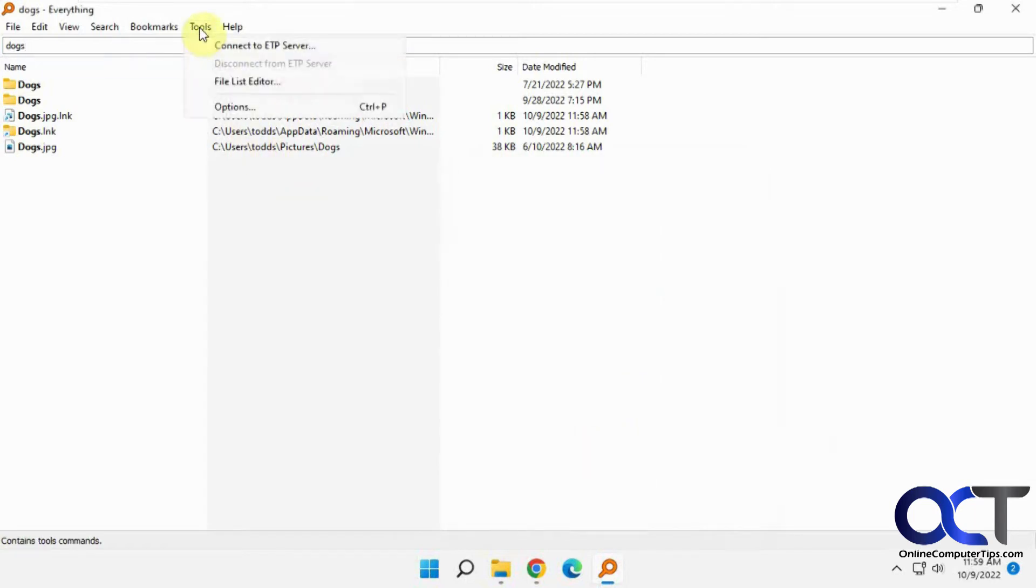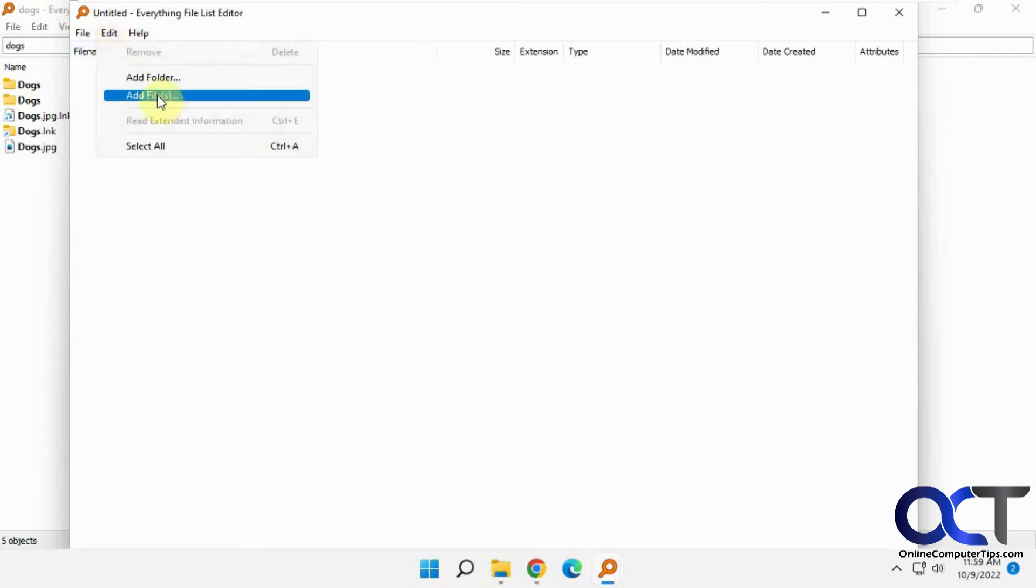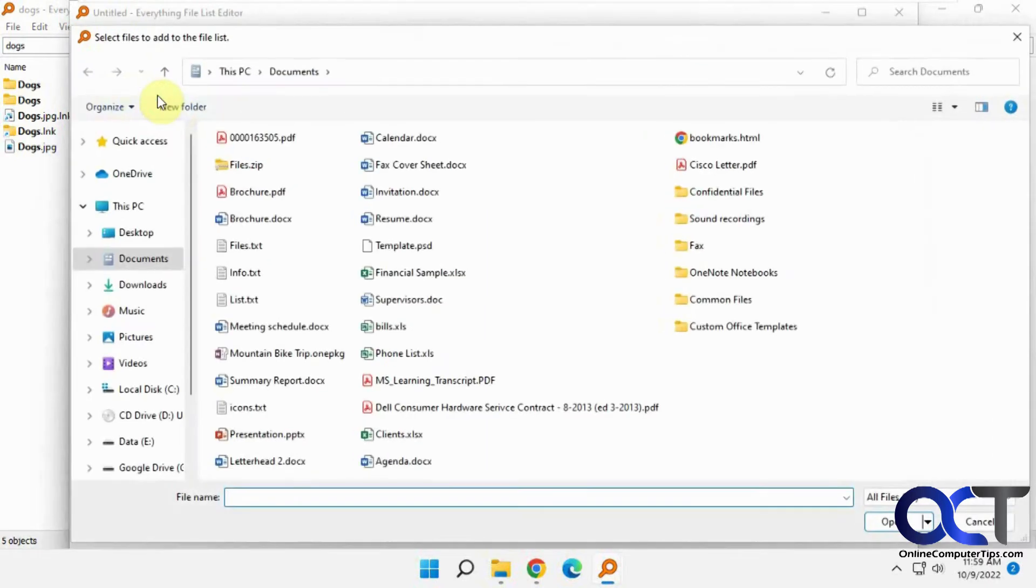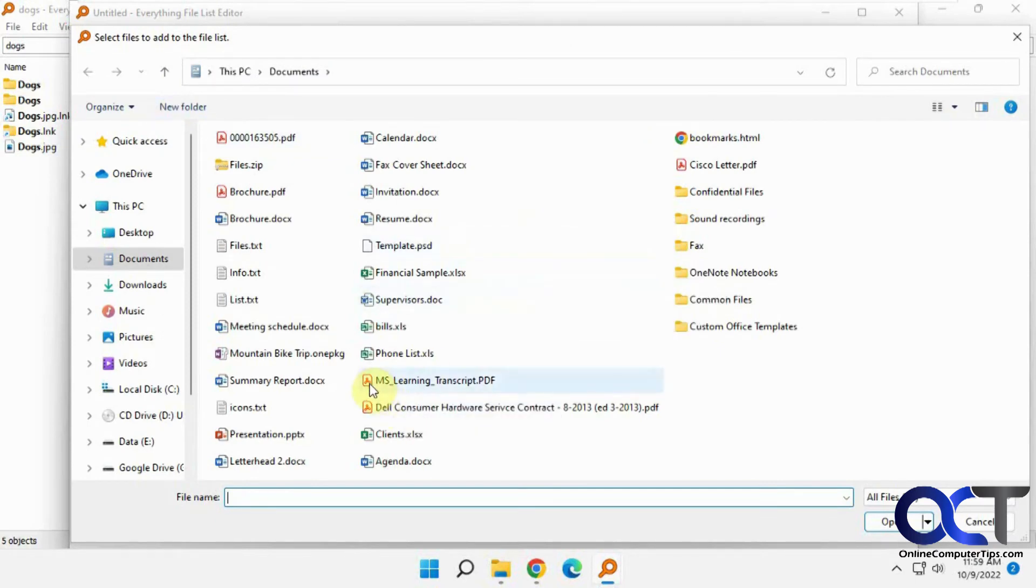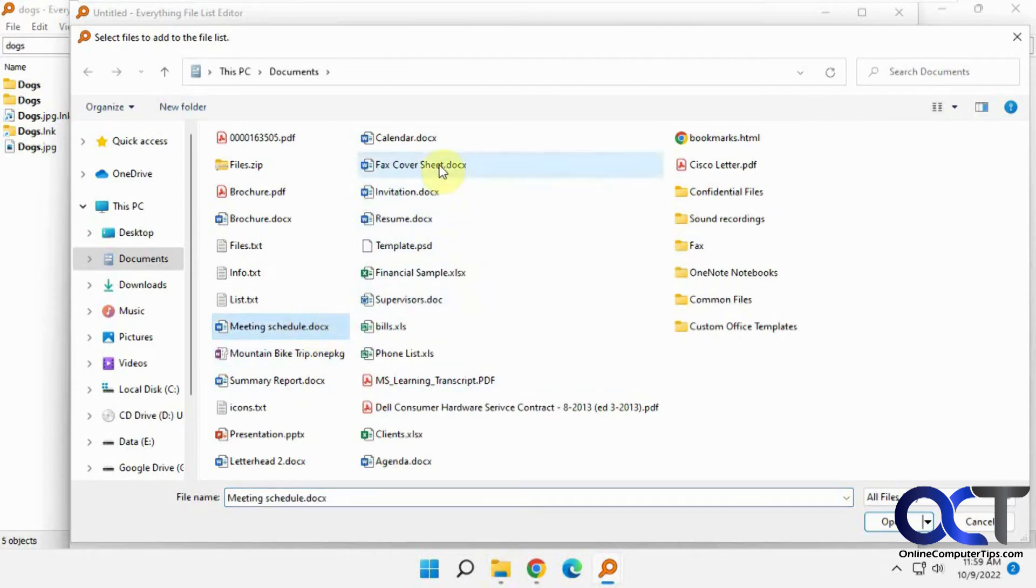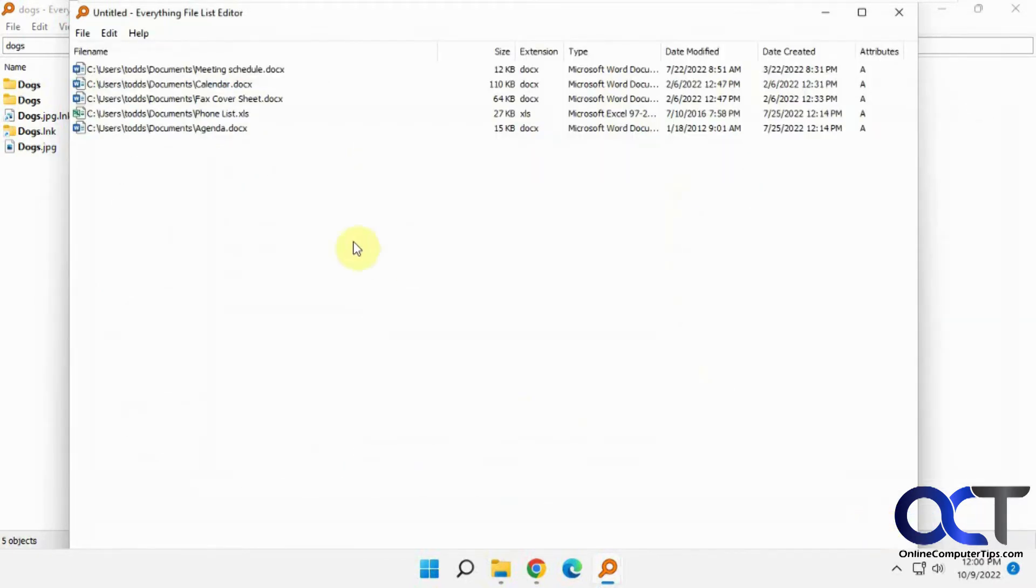So tools. Here's the file list editor. You open it up and it'll give you a new file list. Let's say we want to add some files to it. You can add files or folders. Let's say we're going to add some things that change a lot so we want to be able to find them quickly. So the meeting schedule, fax cover sheet, the calendar, phone list, agenda. Now these are in your file list.